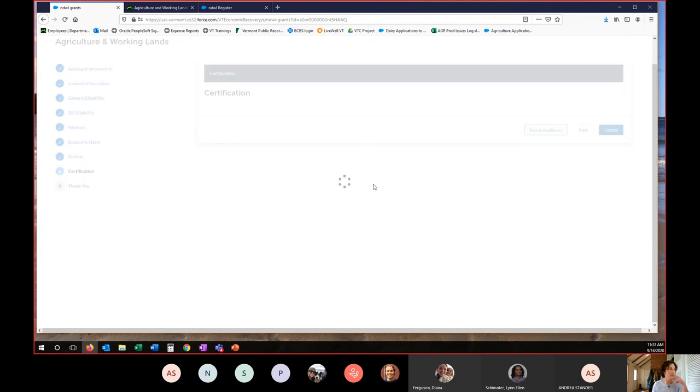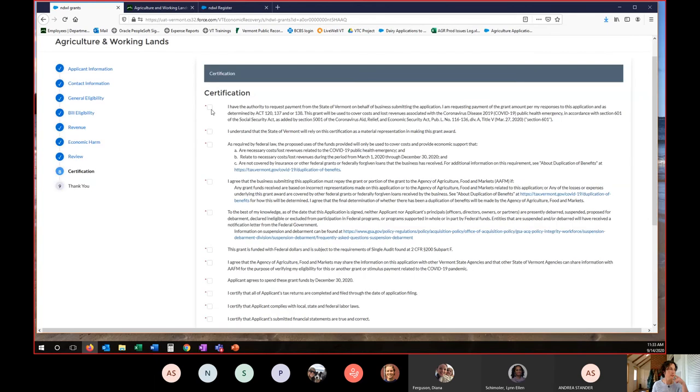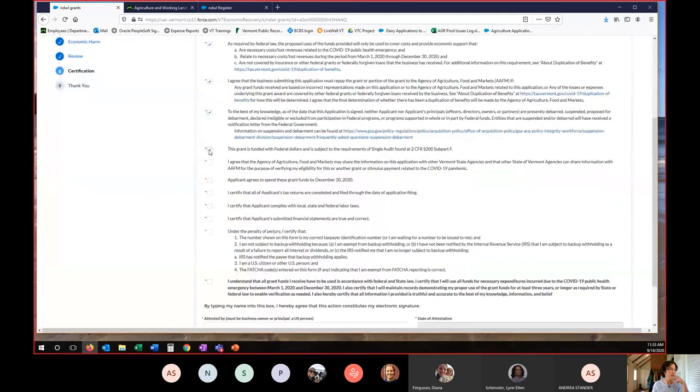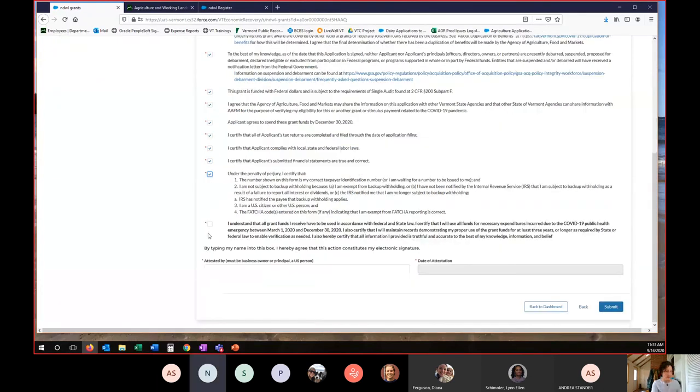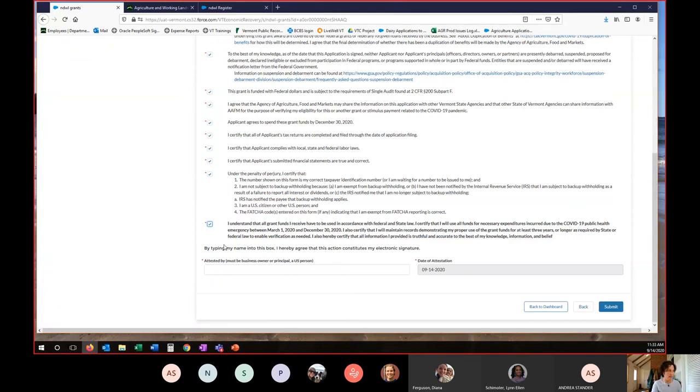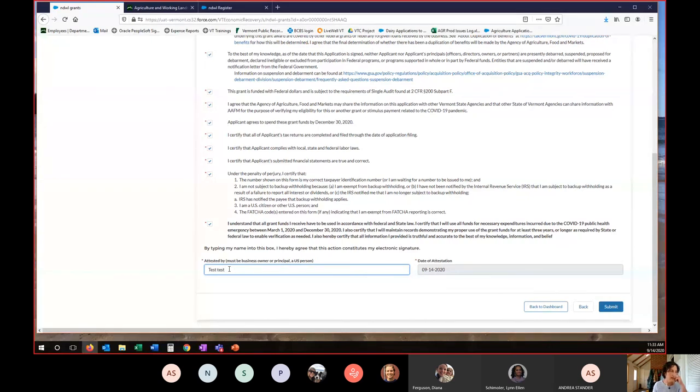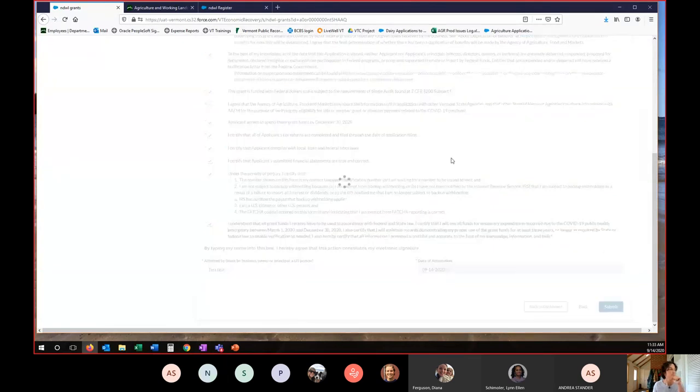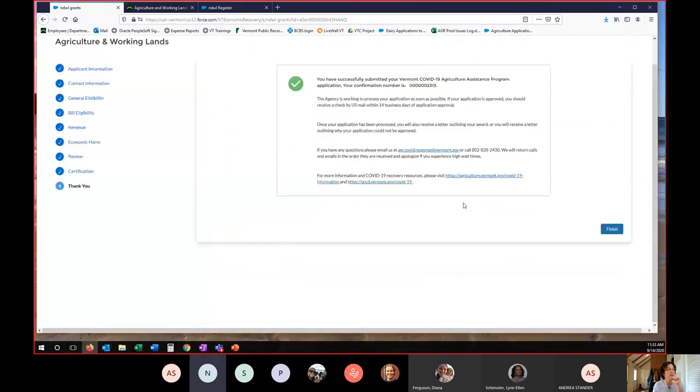These are certification questions that you are legally attesting to in your application. You just click right through once you've read them and understand. And then you attest. This is the same as a legal signature. So by signing your name here, you're saying that the application is full and complete to your knowledge and all of the above statements you agree to. You submit it. And now you're done.